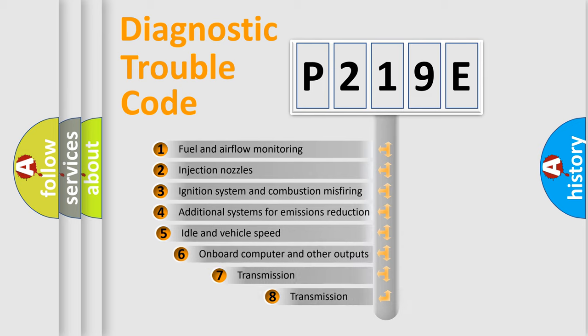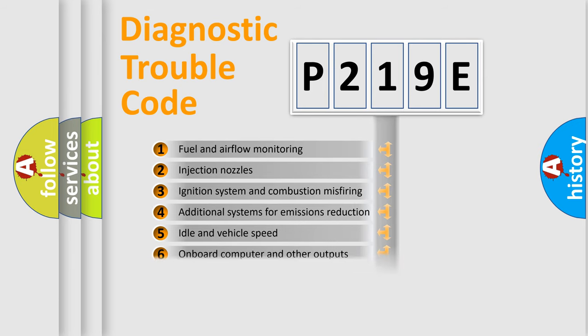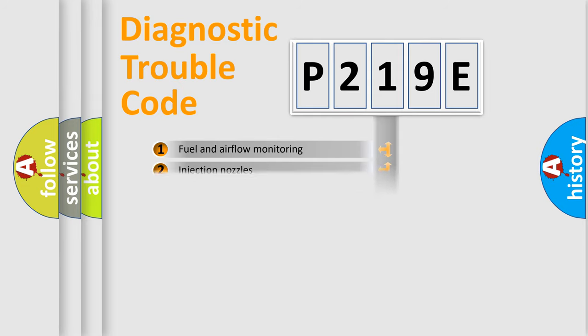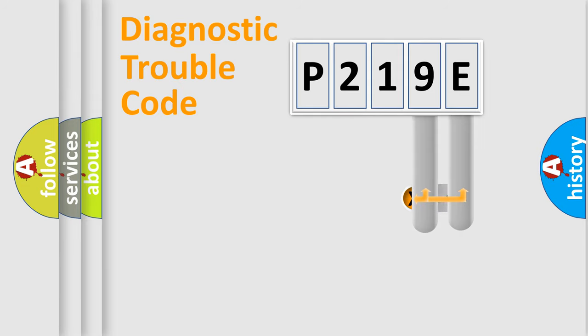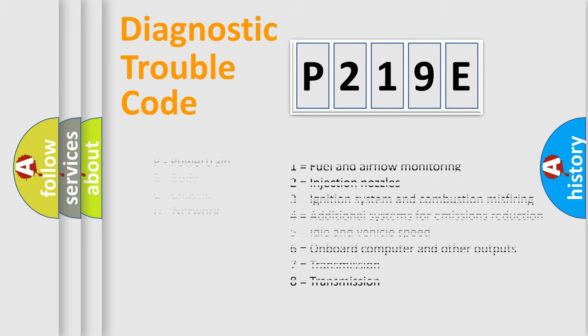The third character specifies a subset of errors. The distribution shown is valid only for the standardized DTC code. Only the last two characters define the specific fault of the group. Let's not forget that such a division is valid only if the second character code is expressed by the number zero.